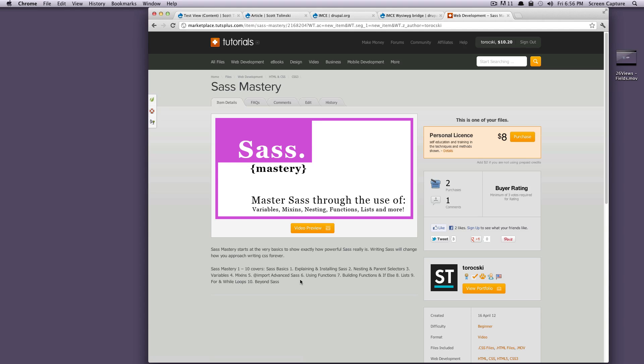Hey, what's up? This is Scott with Level Up Tuts, and today we're going to be going over formats in views.